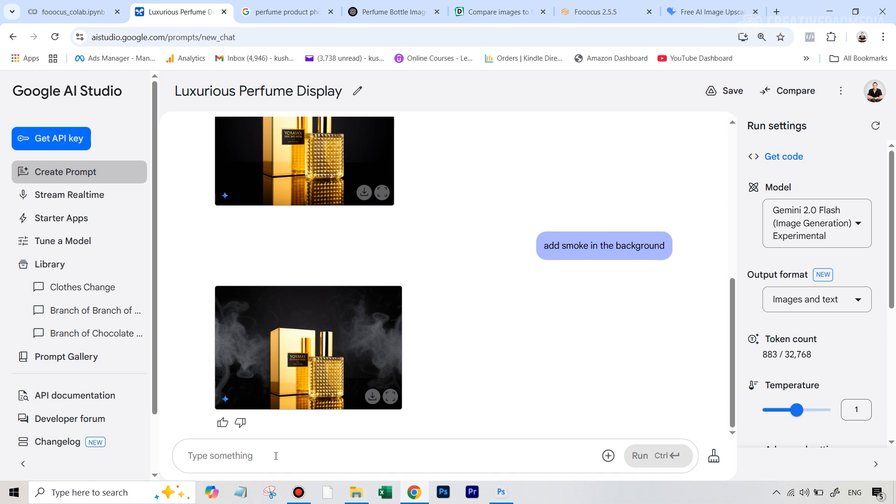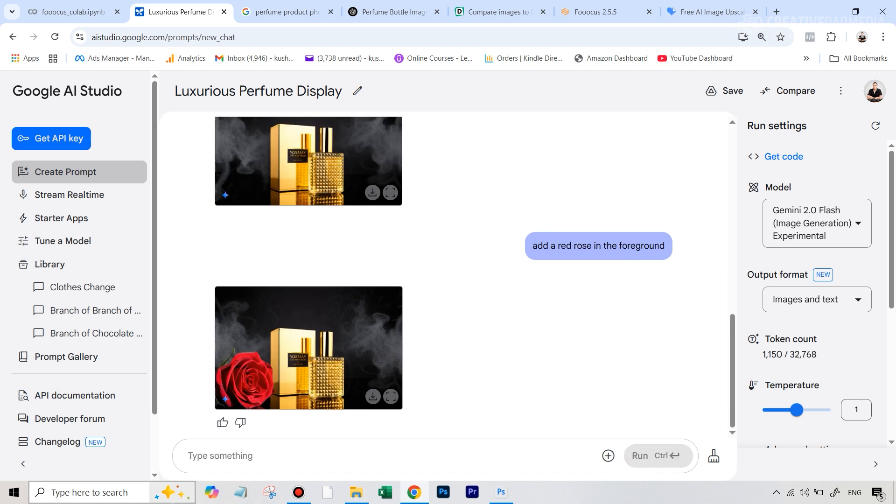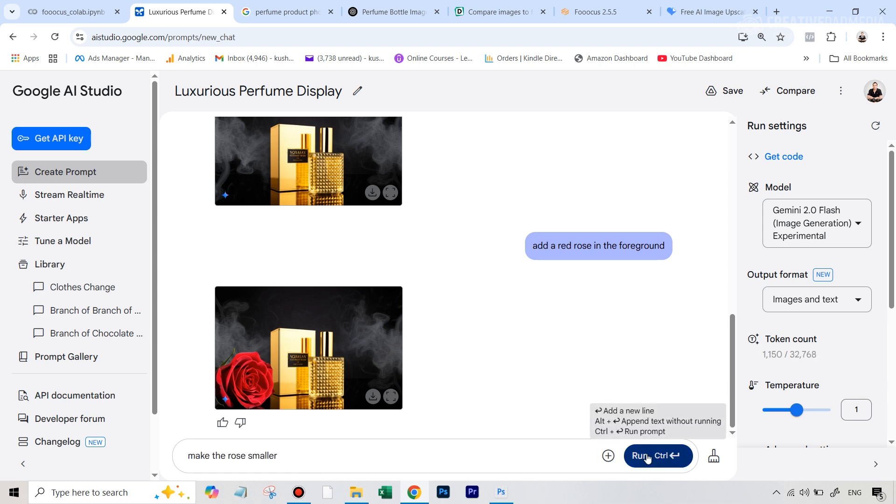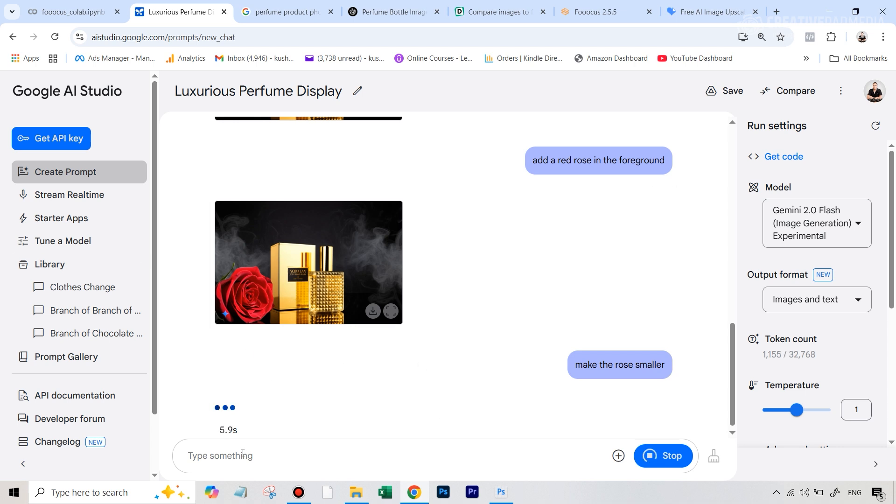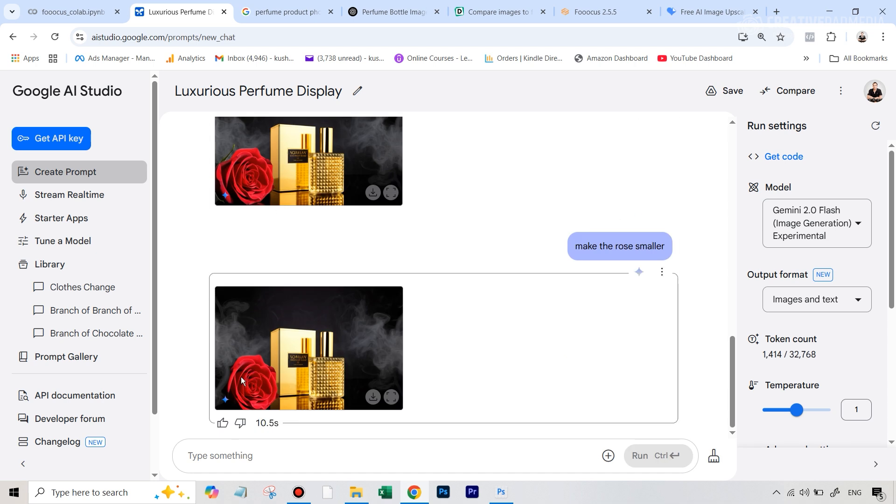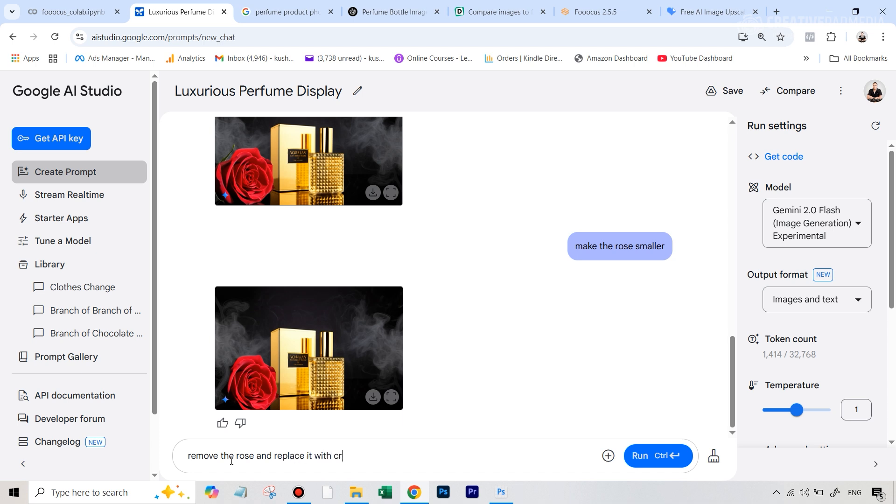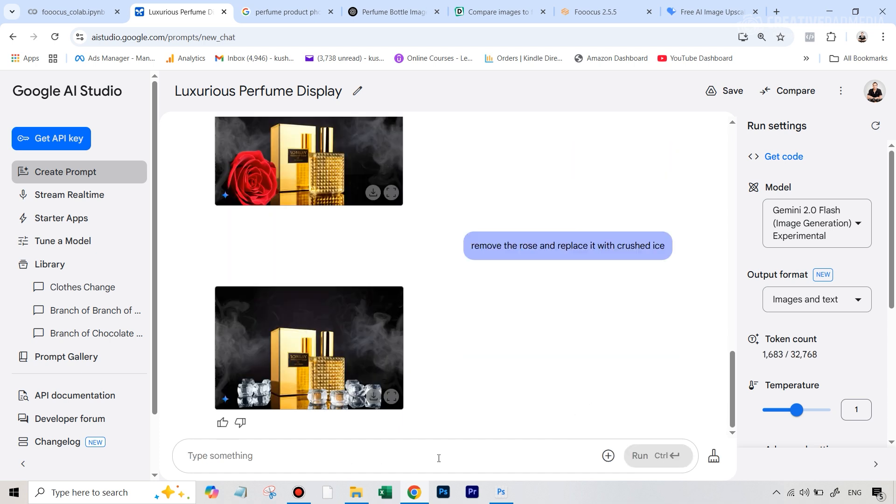And now maybe let's try to add something in the foreground. So maybe I can type in add a red rose in the foreground. And you can see this time probably not such a great job. The rose looks slightly bigger. So we can probably make the rose smaller. The point is you can pretty much do anything. And most of the times it really gives you incredible outputs. So again, didn't really follow our command. So maybe we'll just say remove the rose and replace it with crushed ice. And you can see that even this doesn't look bad at all.